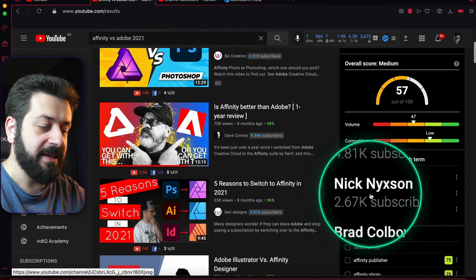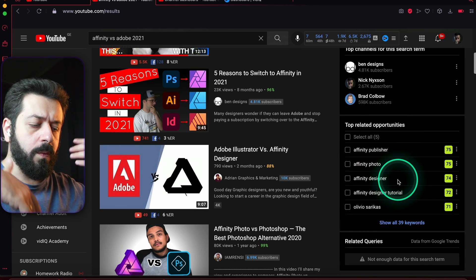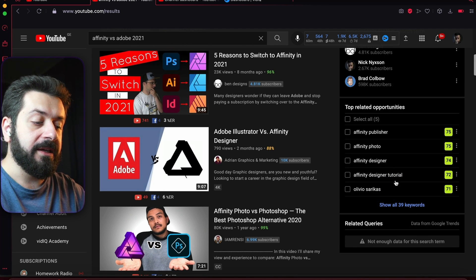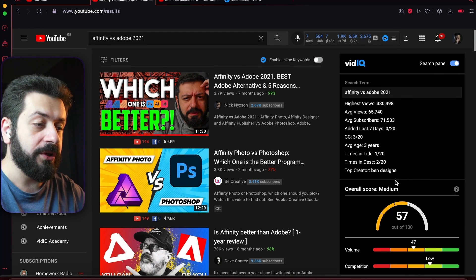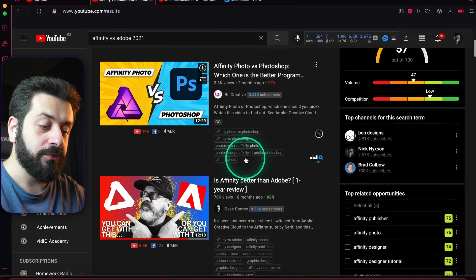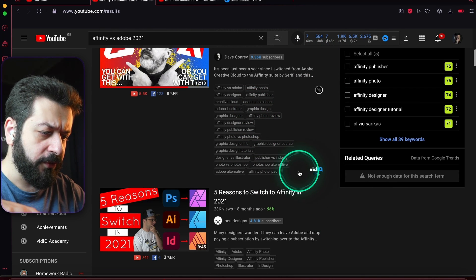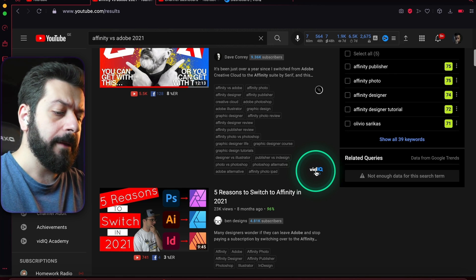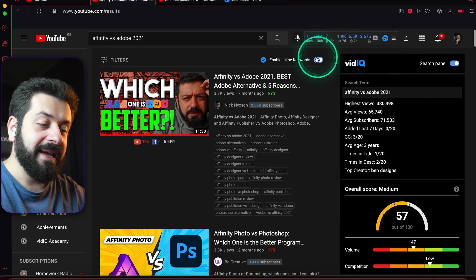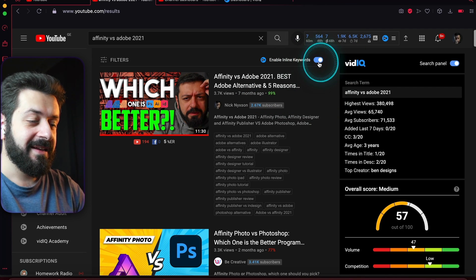You can also see top channels using the search term — one of them is actually me. You'll see top related opportunities: related keywords that are highly opportune to create videos about. Additionally, you can enable inline keywords to see all the tags used in the videos right in the search results, and you can even copy them — this feature is available for vidIQ Pro. Note that this shows tags specifically, not keywords — we'll cover the difference in a future lecture.